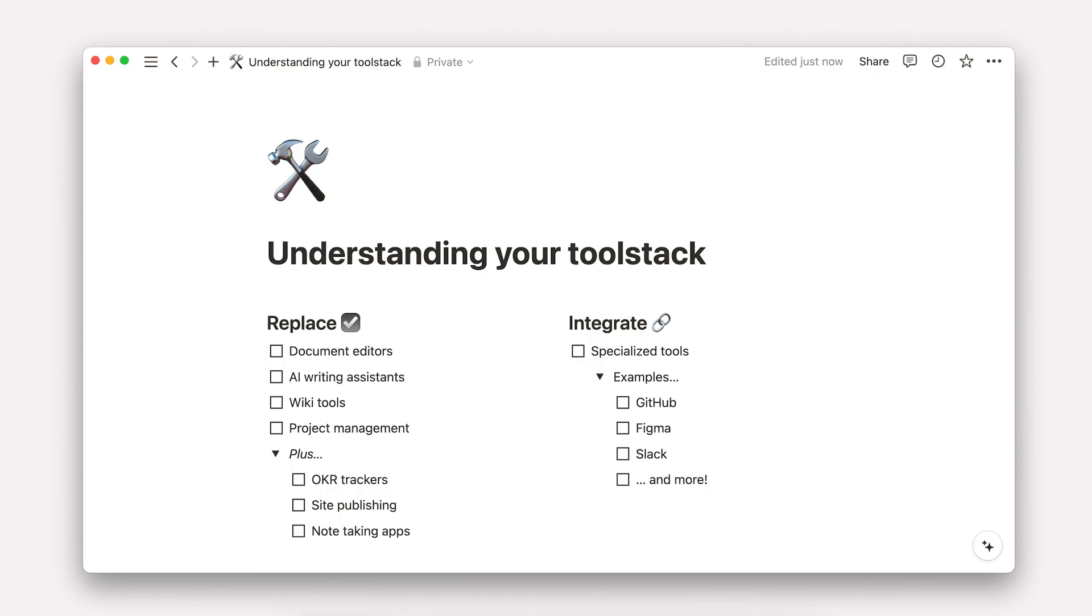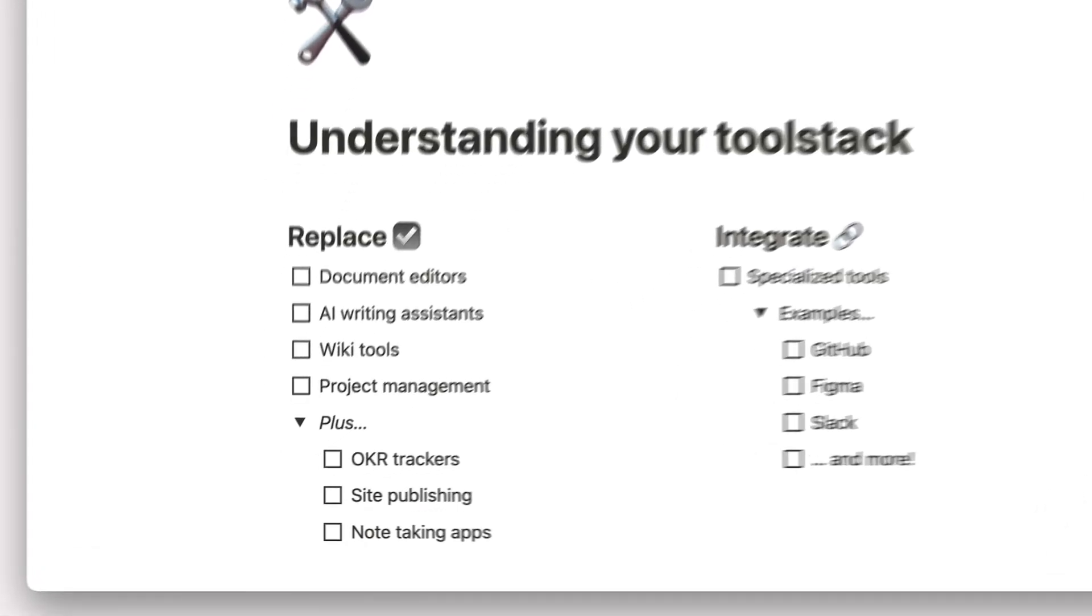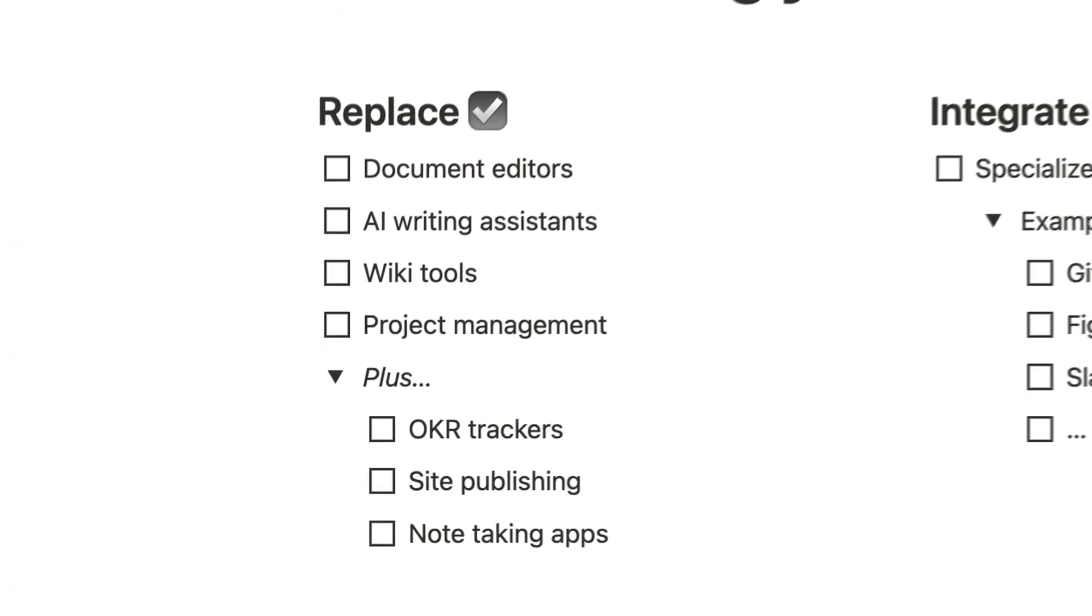First, many tools can be replaced by a connected workspace. These include document editors, AI writing assistants, wiki tools, and project management tools. In these cases, you'll want to import content or start from scratch with a template.